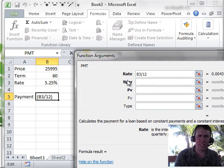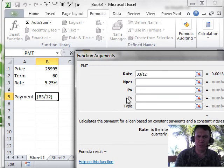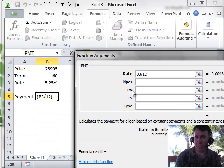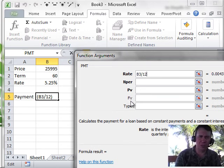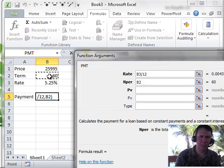Next one is NPER. Notice that three of these arguments are bold. The other two are not bold. That means the top three are required to make the function work. The other two have optional information. So NPER, total number of payments for the loan. That's my term.